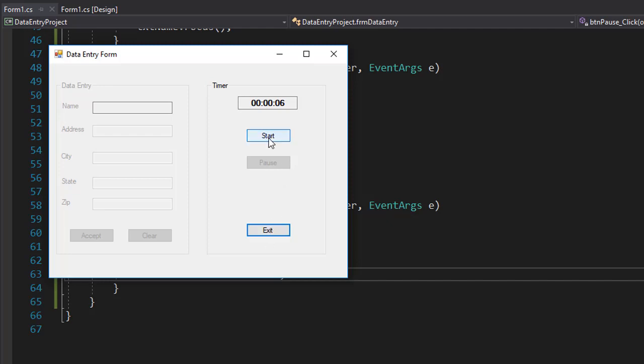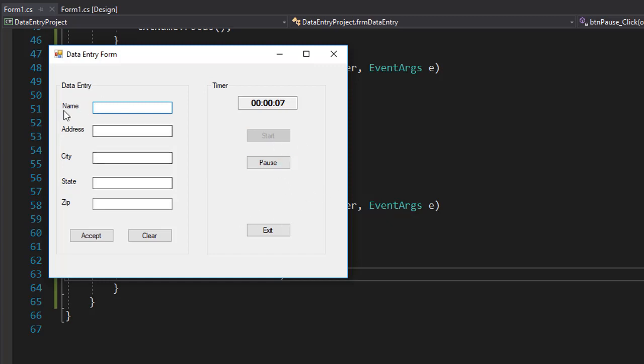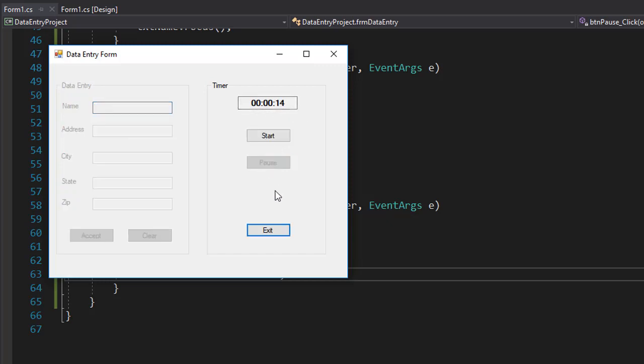So let's start it again and you can see that now the section is enabled and now we have enabled the pause button and the timer keeps ticking from where it stopped. So let's try it again.